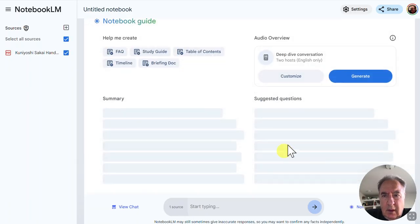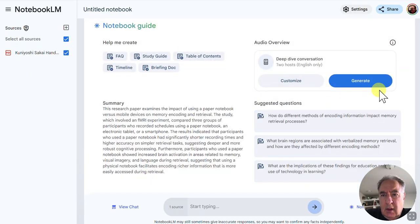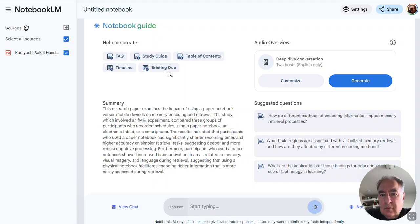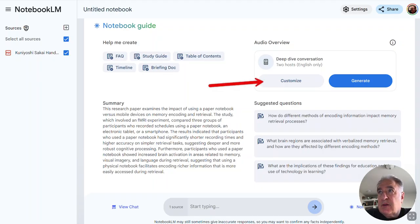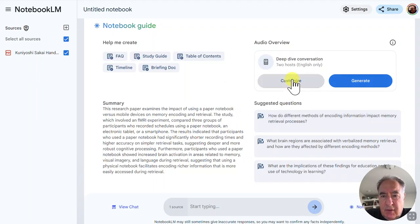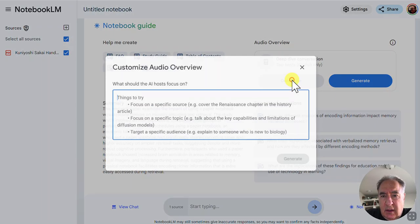And you can see over here that they've added this new customize feature, so that when I click on it